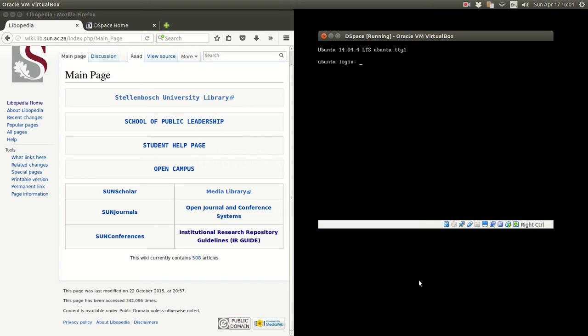Hello and welcome back. This video is going to demonstrate how to do the post installation tasks involved with DSpace.